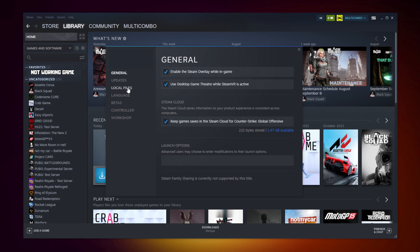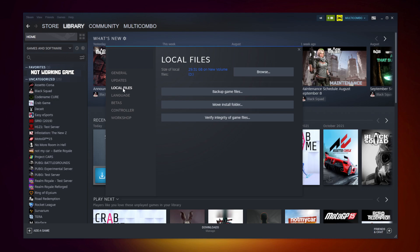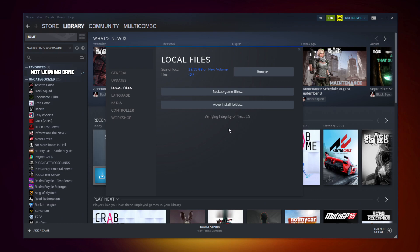Click local files. Click verify integrity of game files. Wait. After completed.